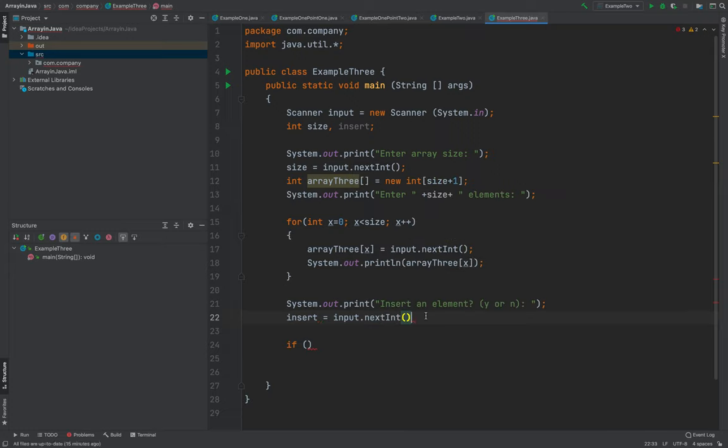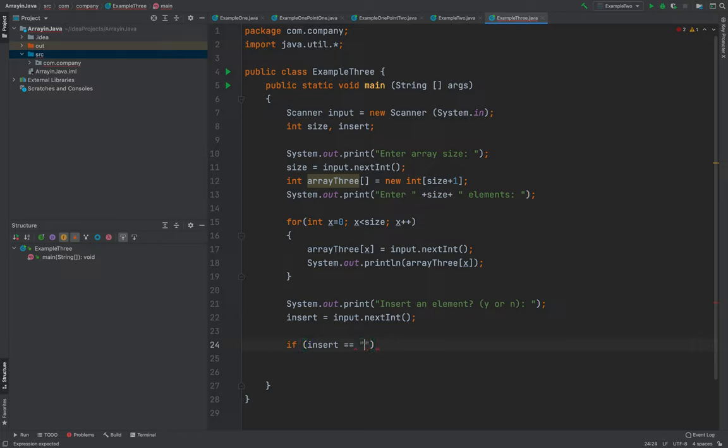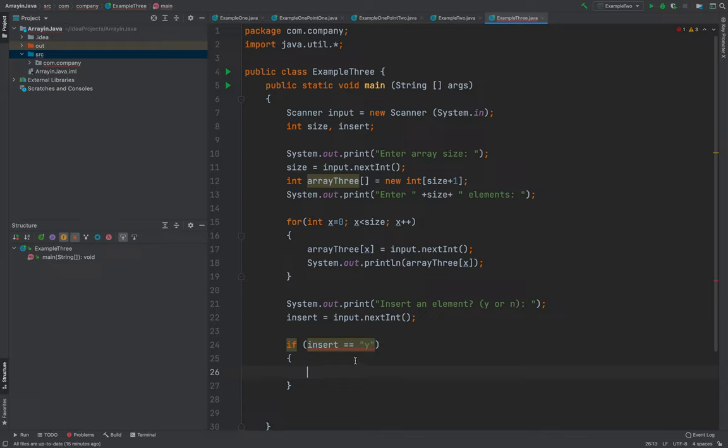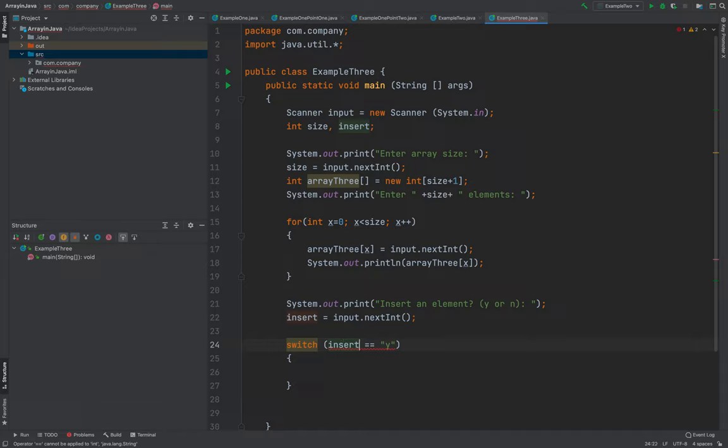Insert, I'm going to use the insert here. Then input.nextInt. We will be using switch, switch case, switch is insert.